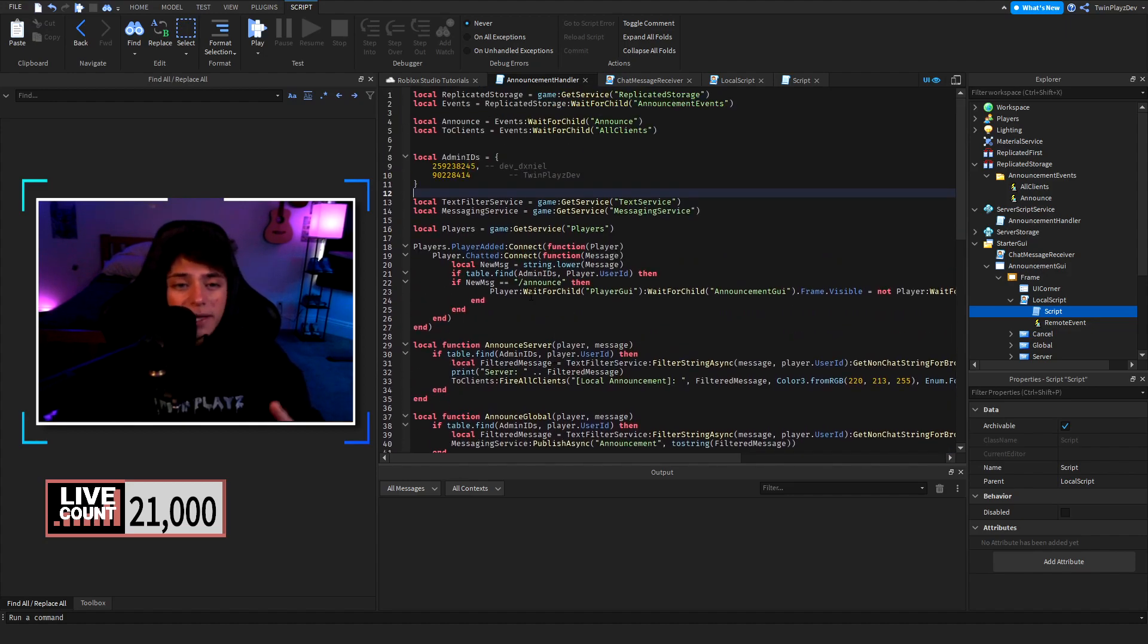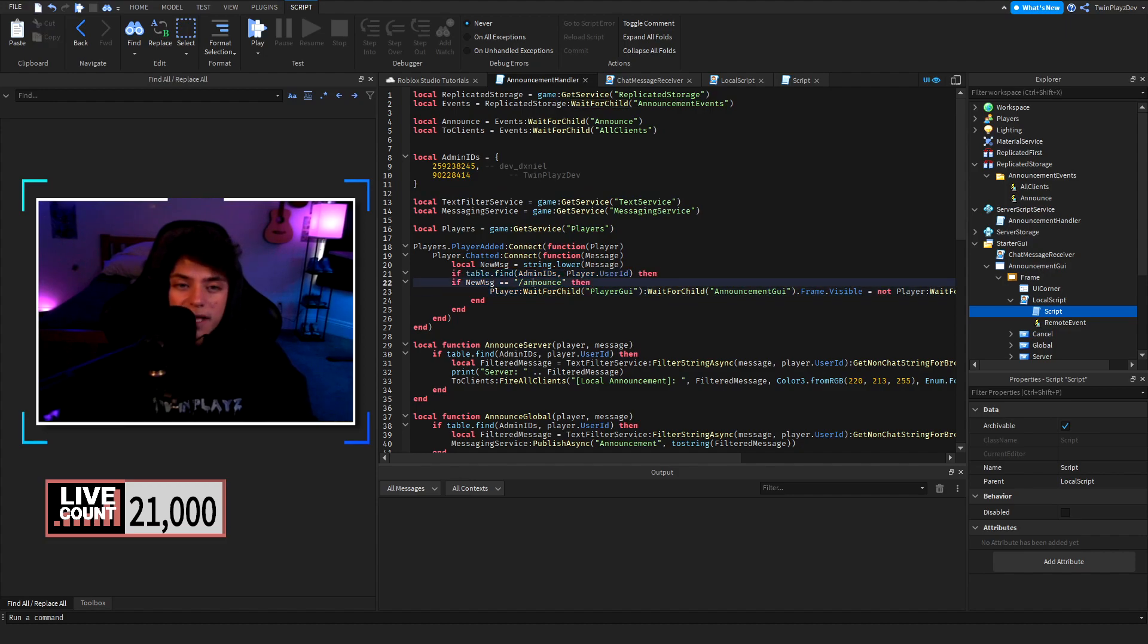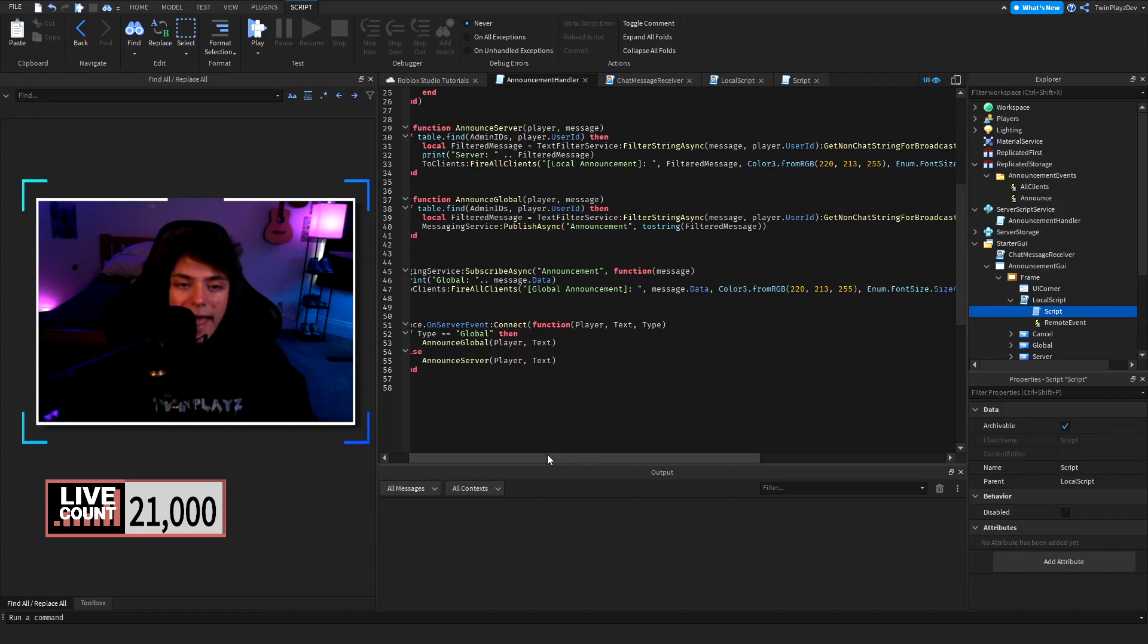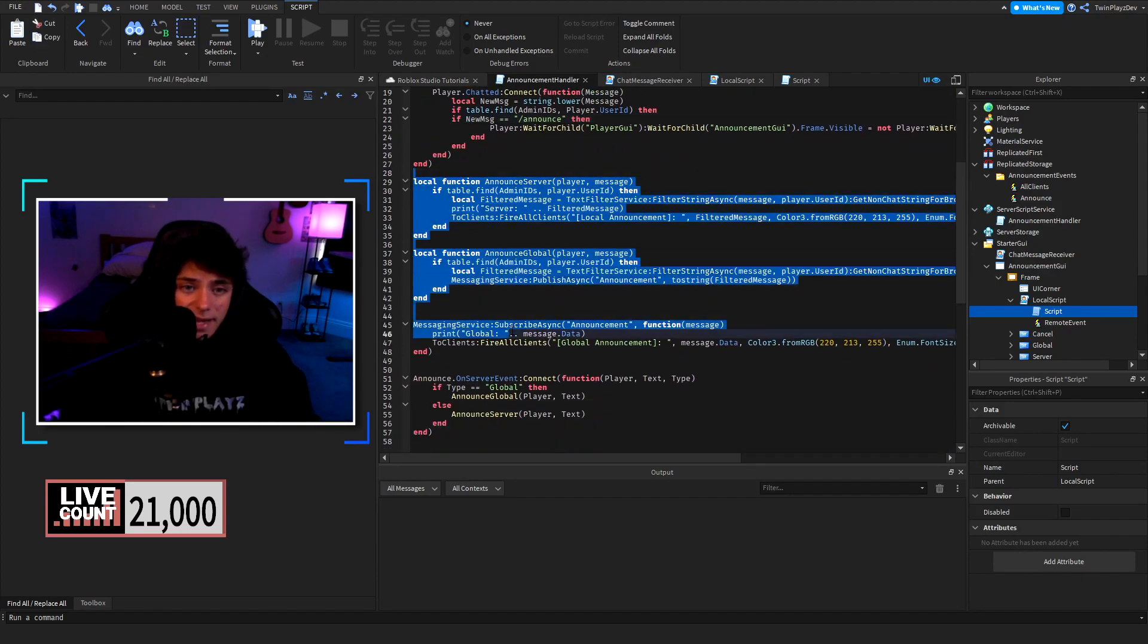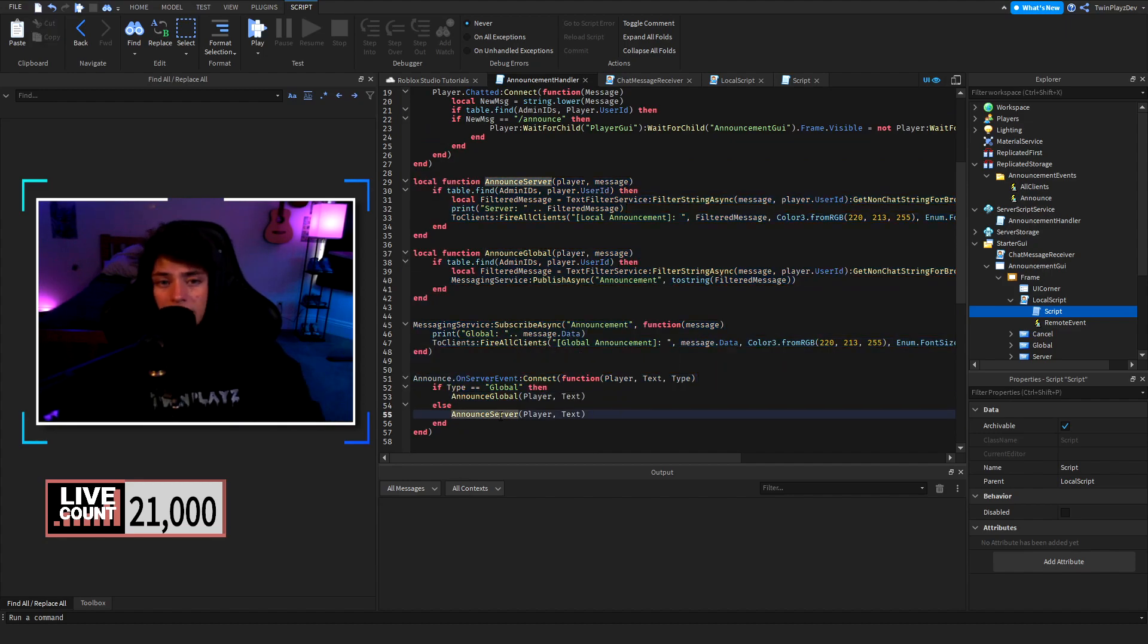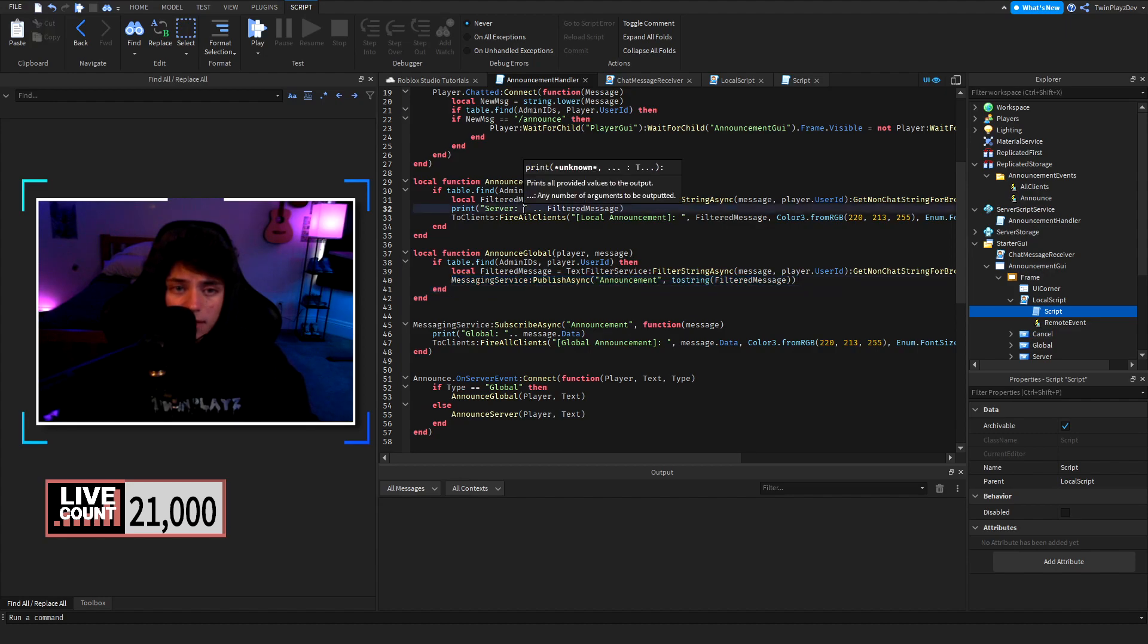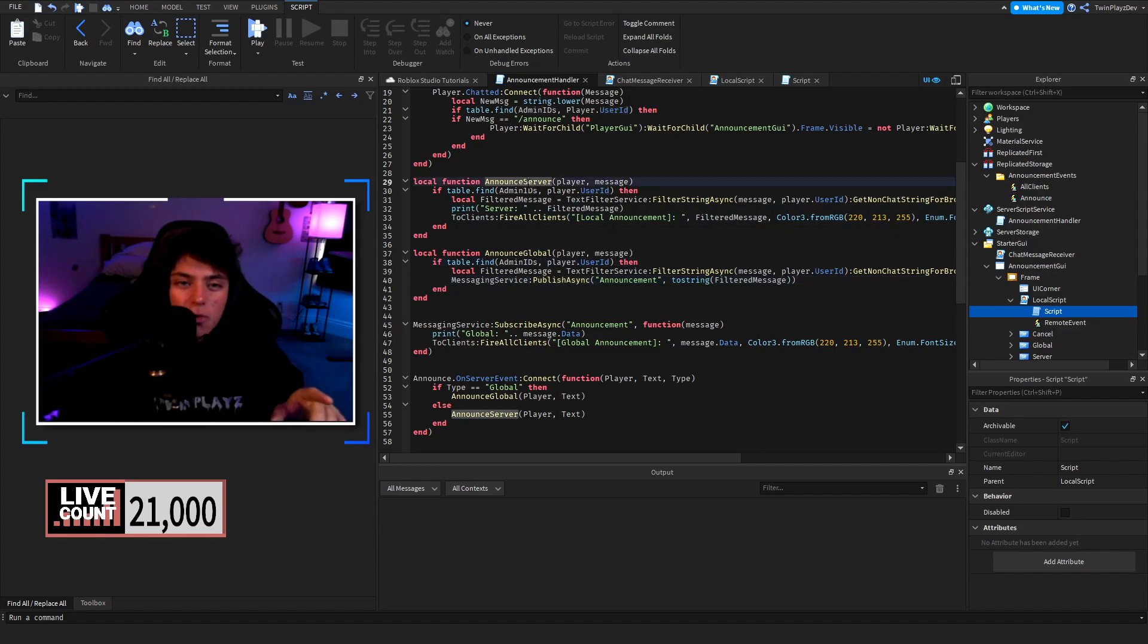How this works is if the admin does slash announce we are going to check and set the frame to visible and let them do the chat thing. These are the functions right here. Announce global and announce server. It's basically firing to all clients and publishing to the text chat. It pops up a GUI for everyone.